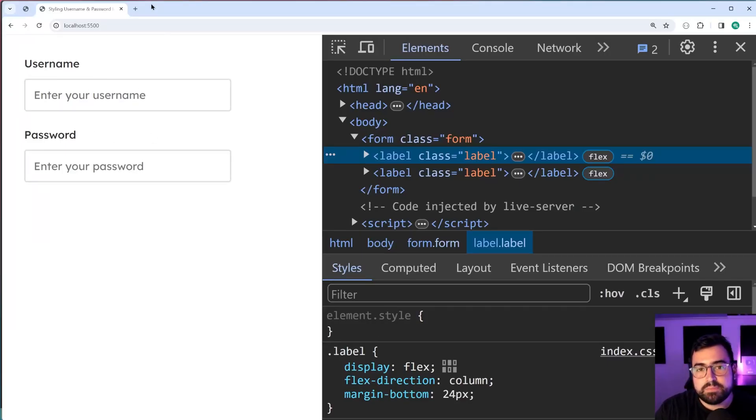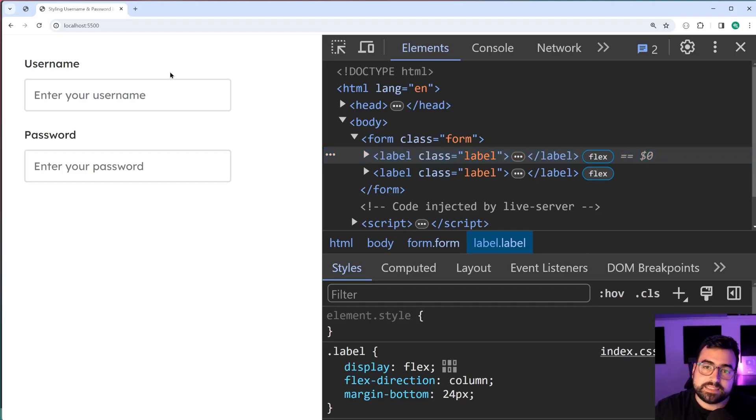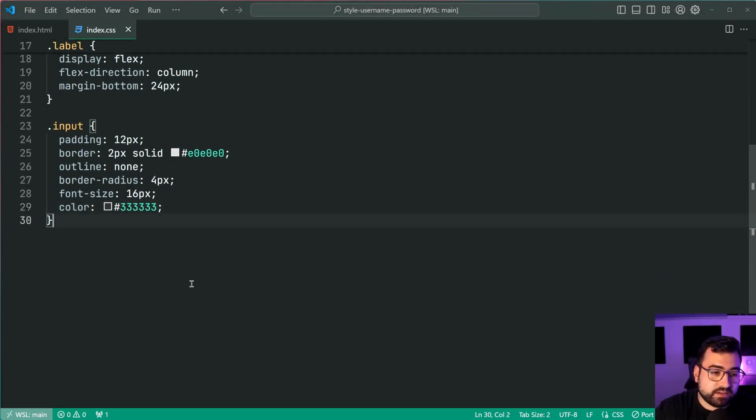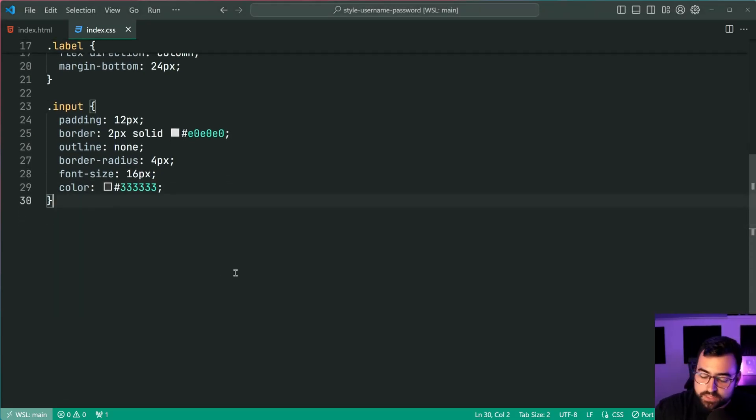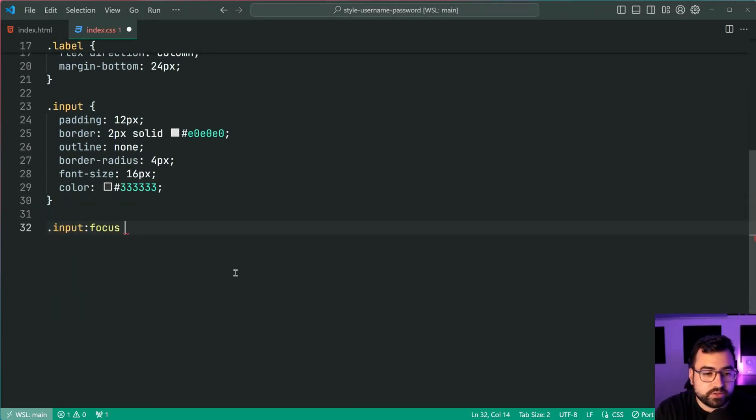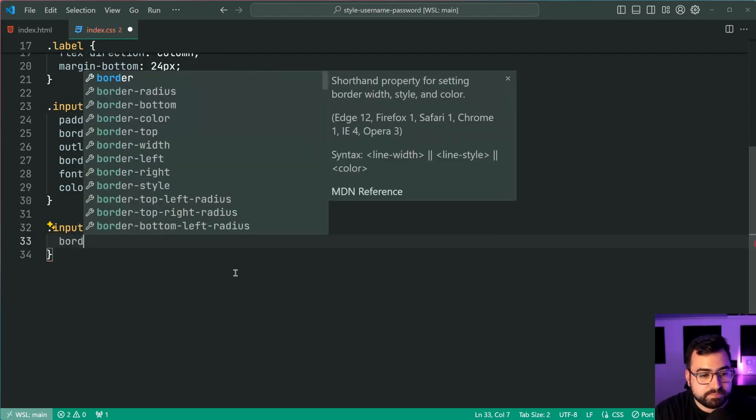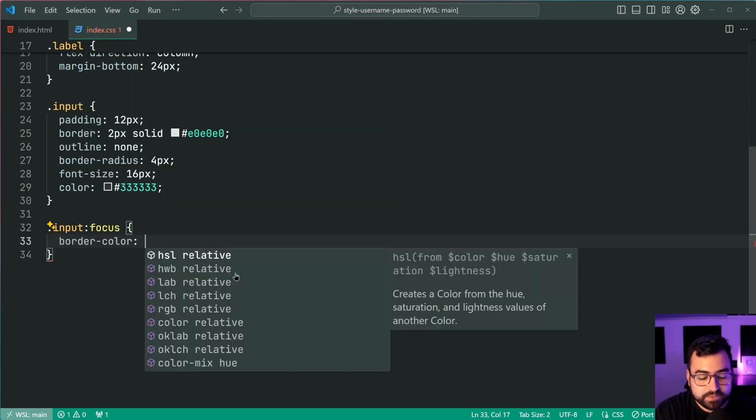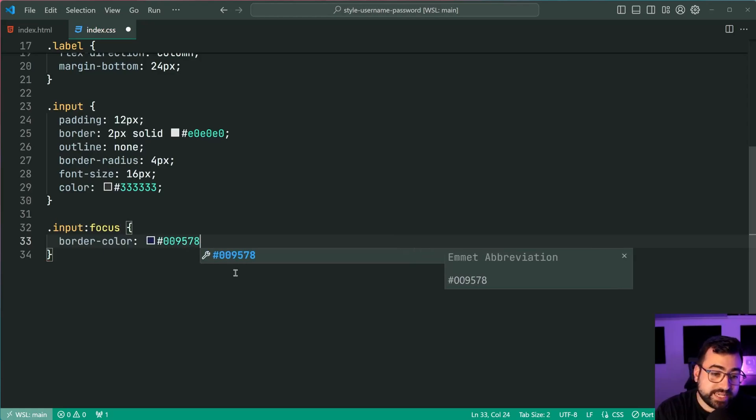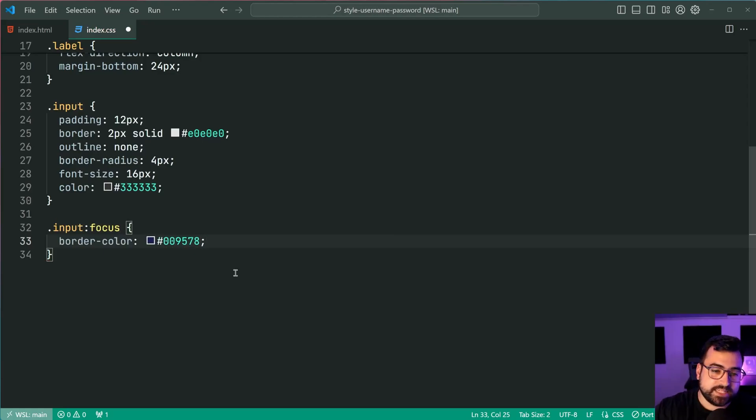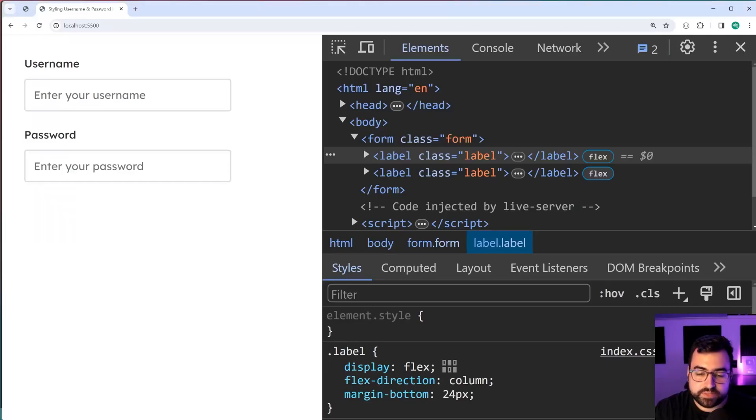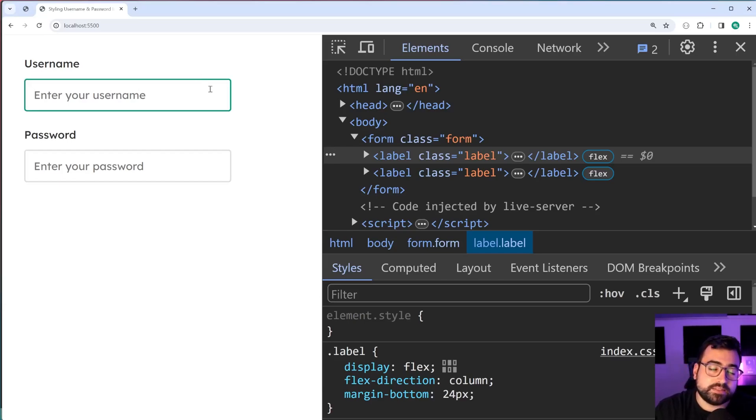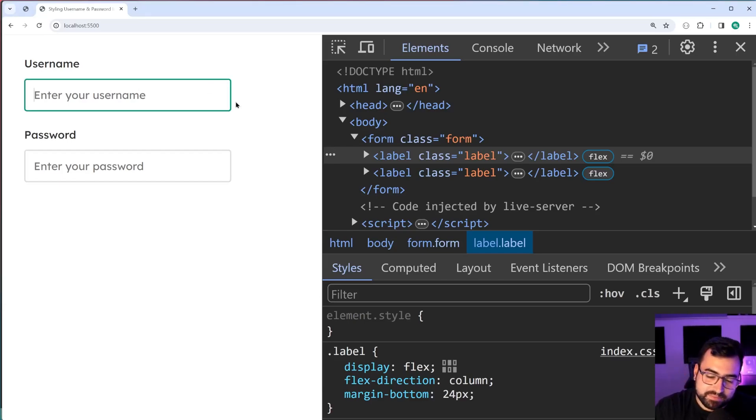There's going to be a couple more final touches here, especially when it comes to when you're focused on the input field itself. So going back inside VS Code here, let's add that effect now. We're going to be saying input colon focus, and when you're focusing on the input field, we're going to be changing the border color to be 009578. That is the decode green color. Save this back in the browser, focus on the input field, and it turns to a light or a medium green border color.